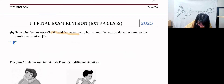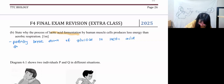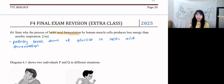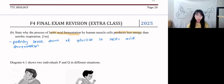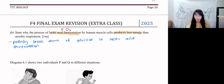You have to say: partial breakdown of glucose in lactic acid fermentation. The question is asking about energy production, so we focus on the glucose breaking down. Lactic acid fermentation doesn't have oxygen. The moment you write 'oxygen' in your answer, it is already wrong.